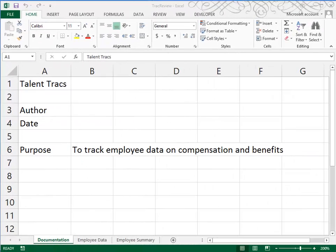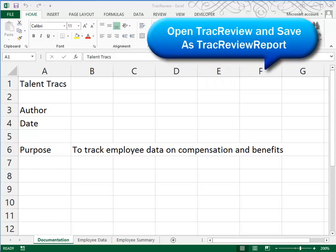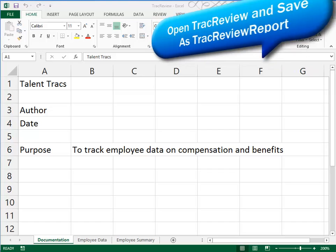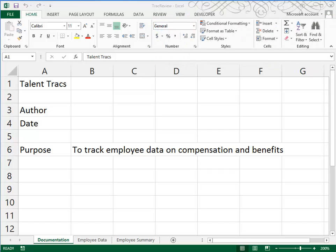This is Appendix B, the review assignment. We open a file called Track Review, and then we save that file as Track Review Report.